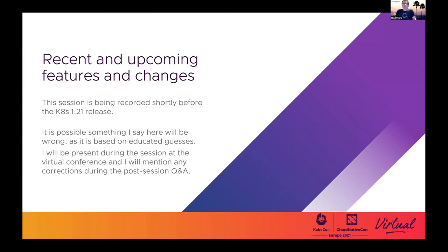I'm about to cover upcoming changes in the Kubernetes 1.21 release. As I record this, it isn't actually out yet, but it's expected very soon. By the time this video recording is aired, 1.21 will be out, though it's possible something might have changed. If so, Miles and I will be present during the session and will issue any needed corrections. I don't know about you, but I just can't wait for live conferences to return so we're not faced with something like this.